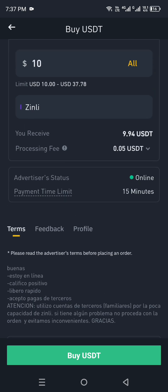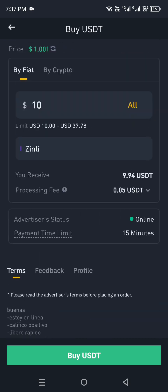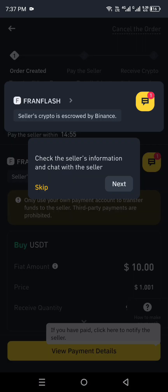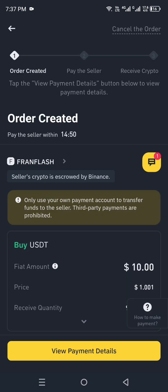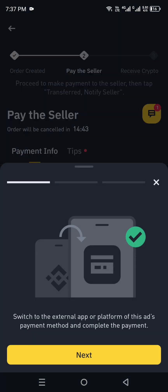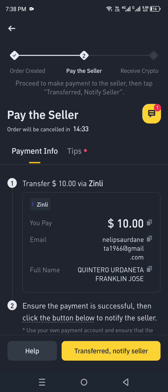Set your budget — the minimum is $10. You can read all the information and once you're okay with it, click on Buy USDT. The deal will be created and you will see your order. Within 15 minutes you need to simply pay the seller, and the seller will deliver the USDT to you. There is also a lot of information written there that you can check out.